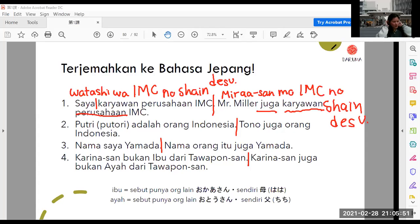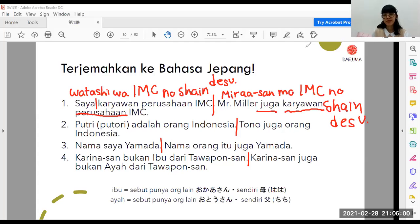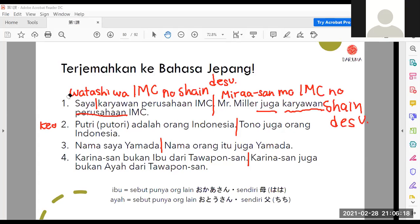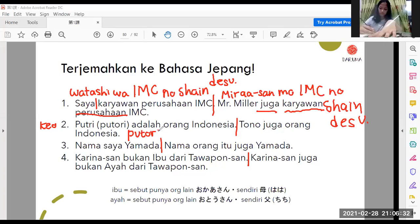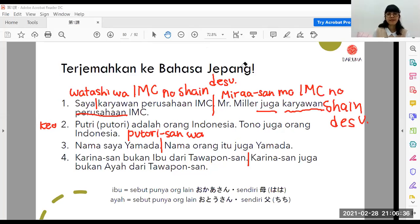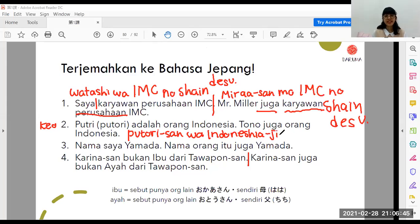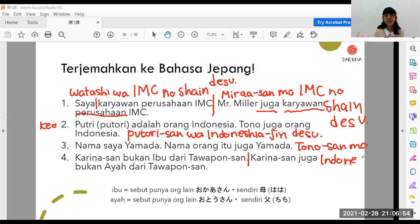Sekarang lihat lagi polanya, lalu lanjut ke nomor dua. Nomor dua bagian pertama Keuna: Kuturisa wa Indonesiajin desu — betul. Yang keduanya Vini: Tono-san mo Indonesiajin desu. Jadi: Putri-san wa Indonesiajin desu, Putri adalah orang Indonesia. Tono-san mo Indonesiajin desu, Tono juga orang Indonesia. Betul.